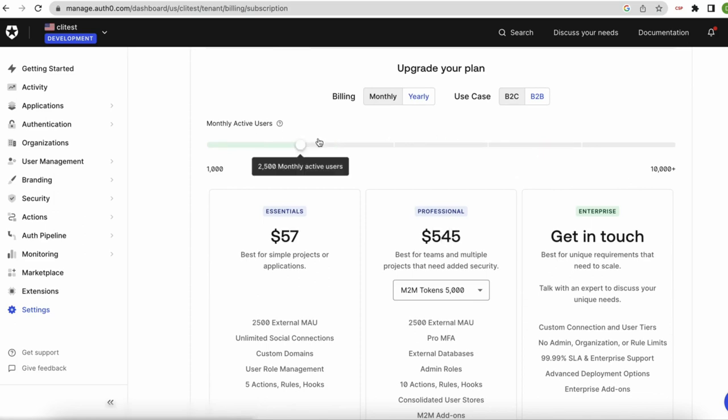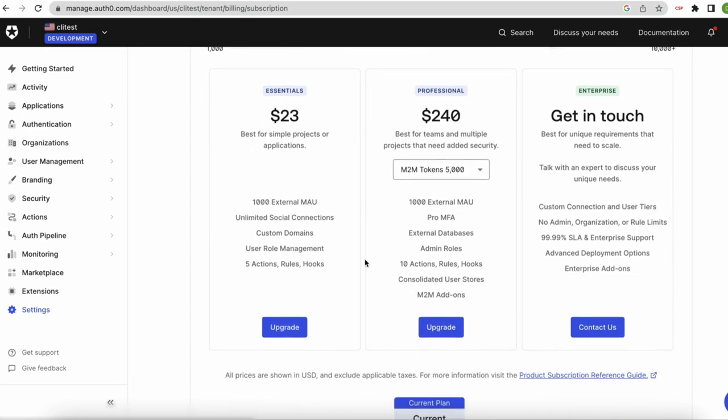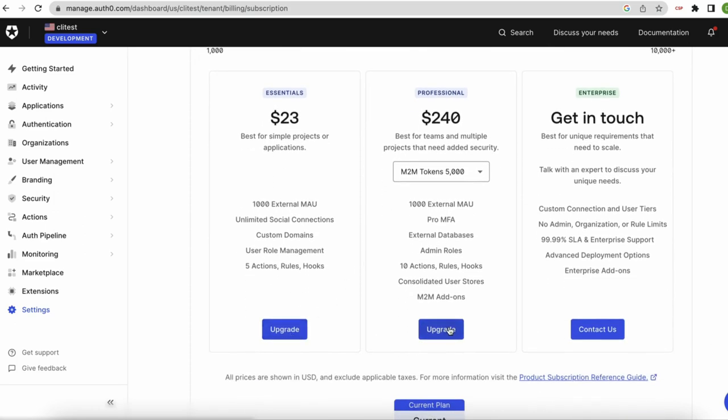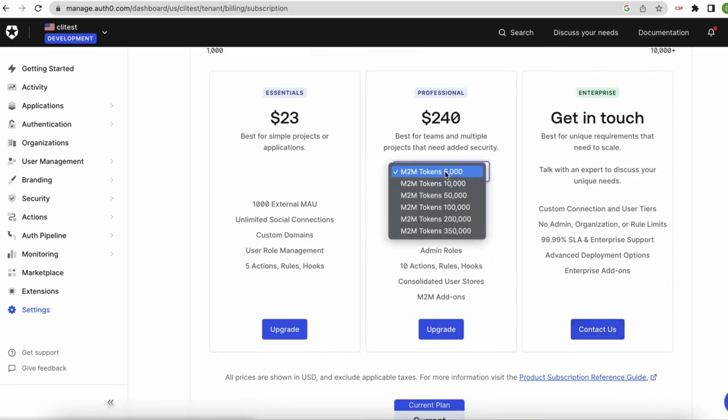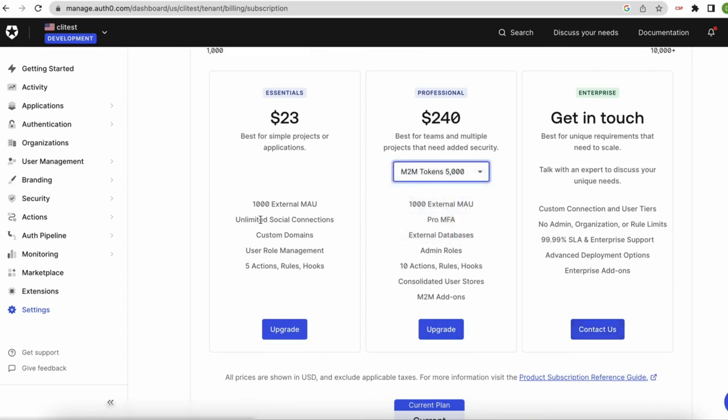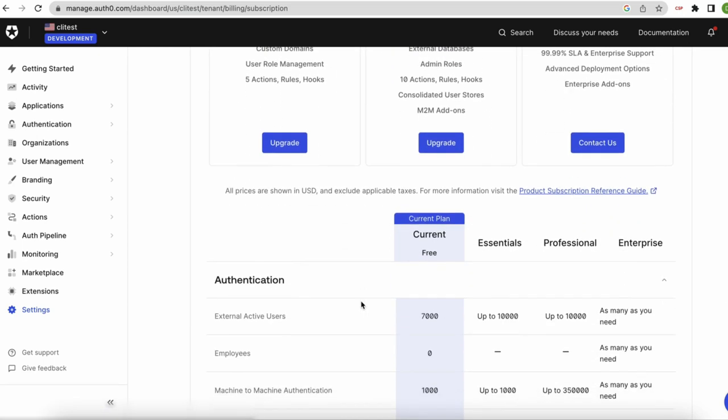To cancel your plan, select the free plan from the list and select Downgrade. Don't forget to click on Subscribe Now to confirm the subscription change.